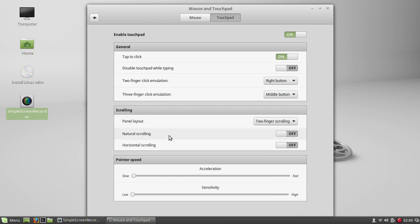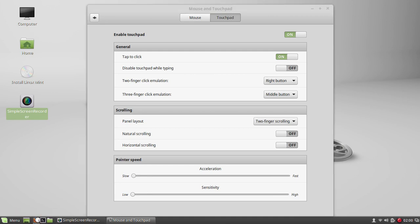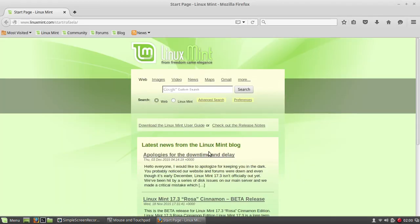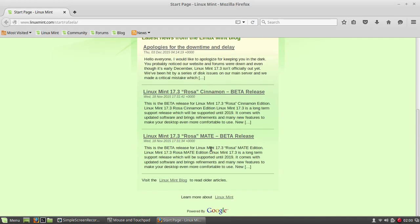Natural scrolling off or on is dependent on what happens when you go up on the trackpad. With natural scrolling on, it will go up, but if natural scrolling is off, it will go down. So basically, I have it off right now. So if I move my two fingers upwards, nothing happens. But if I go downwards, it ups the page.